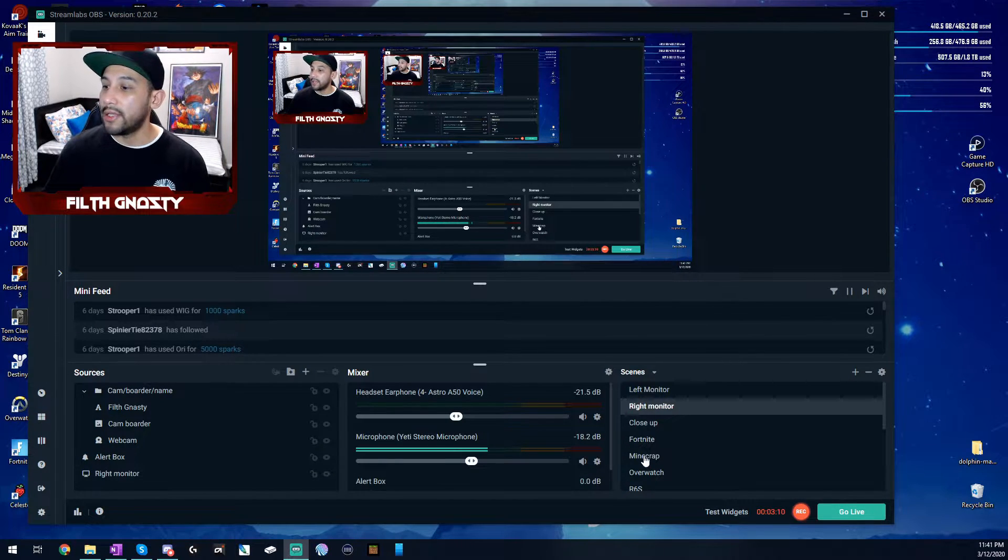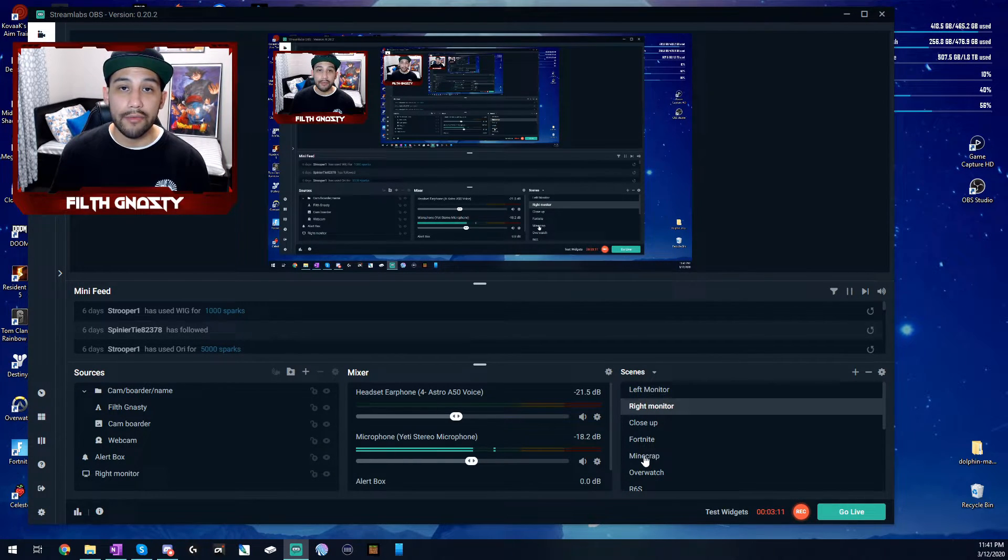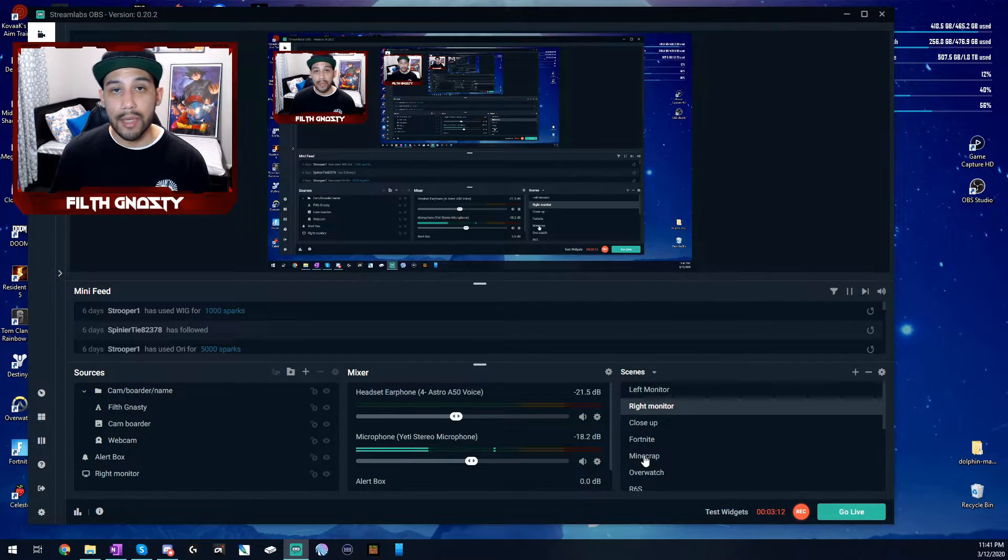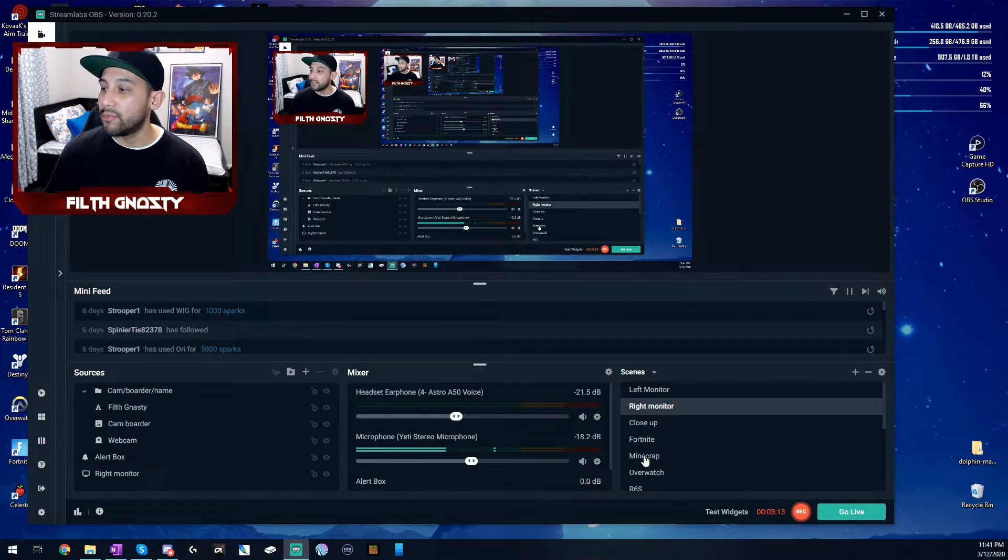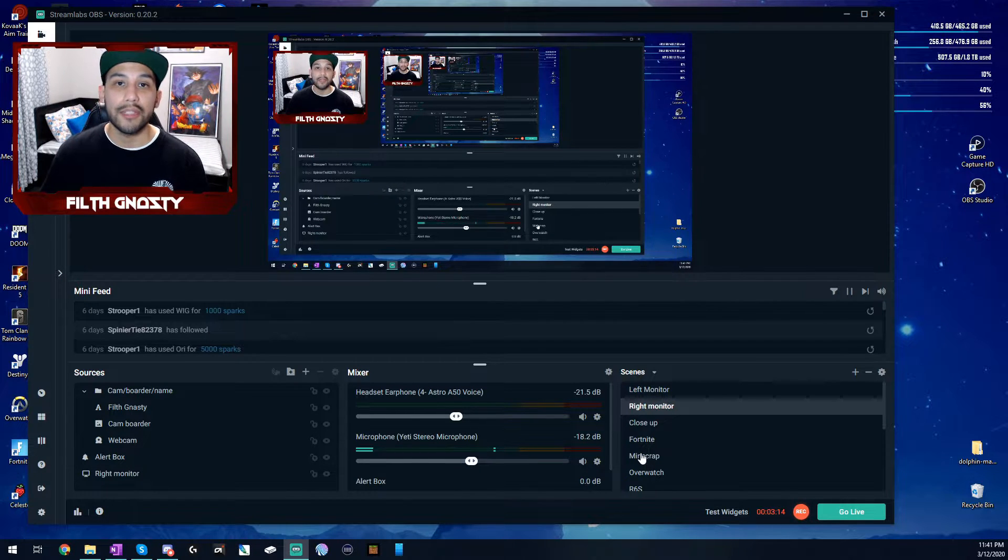And then that's going to be it for the Streamlabs OBS. Now let's move over to the Xbox Game Bar.